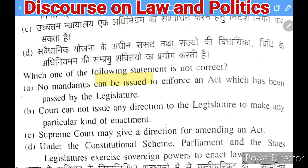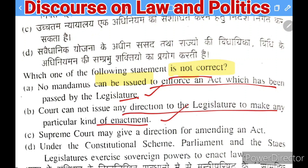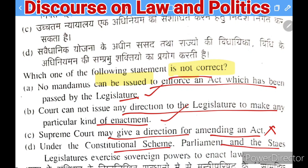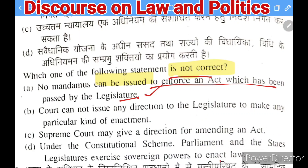Next question: which one of the following statements is NOT correct? Options: (A) mandamus cannot be issued to enforce an act passed by the legislature, (B) court cannot direct the legislature to make a particular enactment, (C) Supreme Court may give direction for amending an act, (D) Parliament and state legislatures exercise sovereign power to enact law. The correct answer (incorrect statement) is C — the Supreme Court cannot give direction to amend an act.